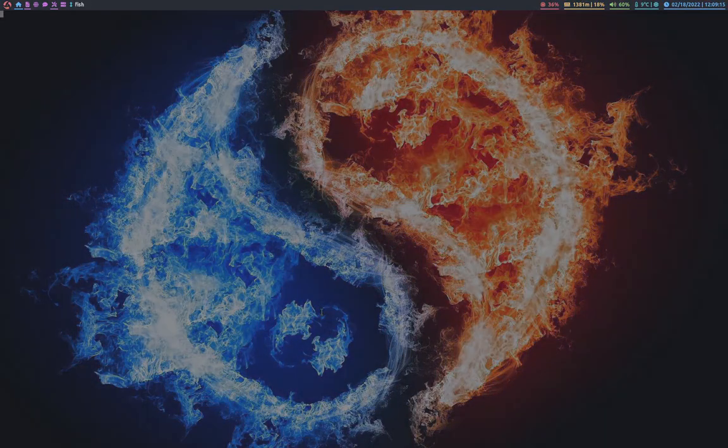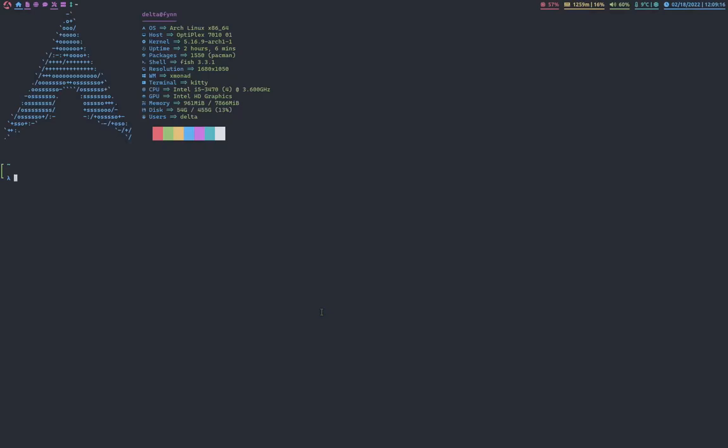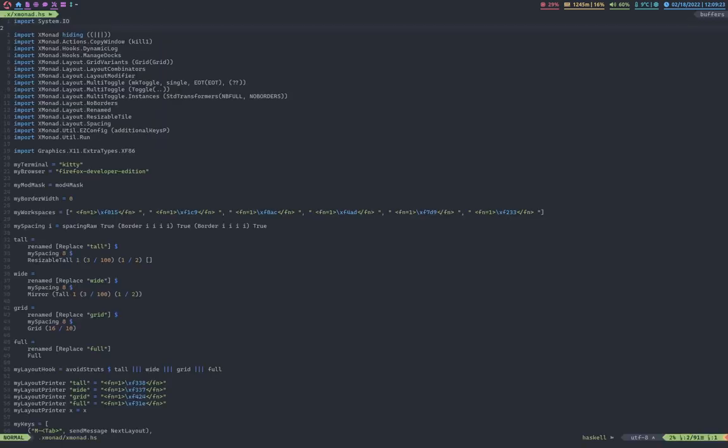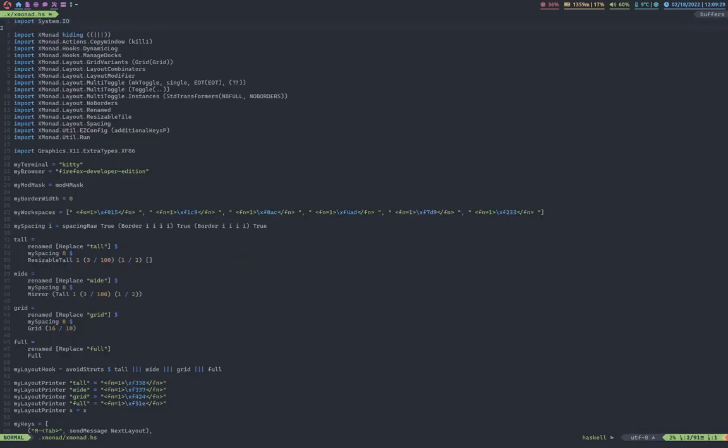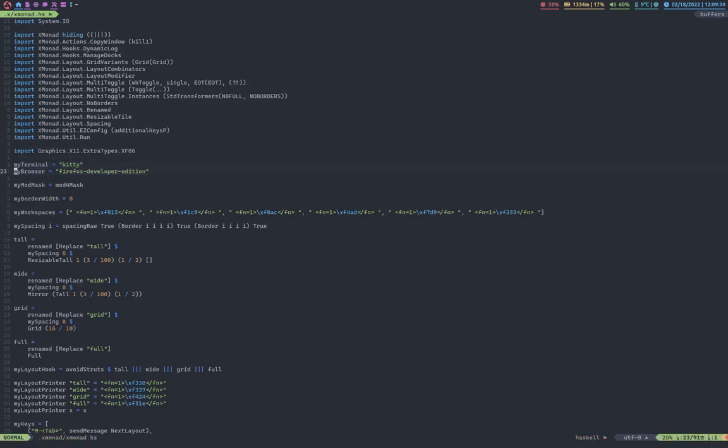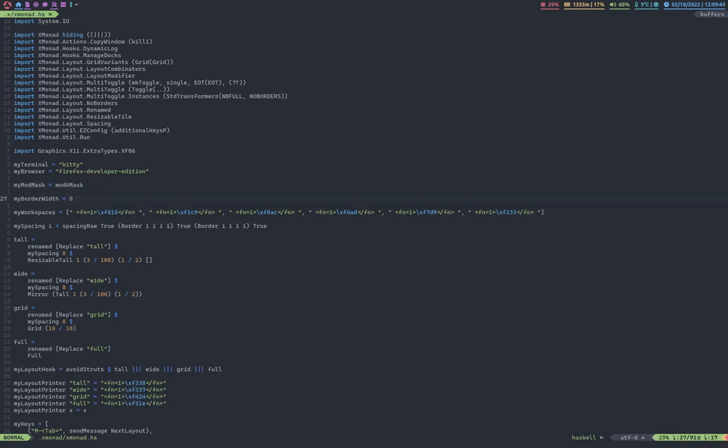So, if I go into my xmonad config, which is usually stored in .xmonad slash xmonad dot Haskell. And this is a config written in the language Haskell. And I guess I can go through a little bit of these. This is just setting my terminal and browser. I have kitty as my terminal, and I use Firefox as my browser. mod4mask is just the Windows key. So, I can press that to do a bunch of commands and stuff. Zero borders. These are the icons. And these are actually Font Awesome icons. Which I really like. Because it has these symbols. Like, as you can see right here. Like, for utils and for messaging. I can just use those. And these are just the hex values for those symbols.